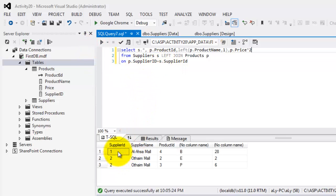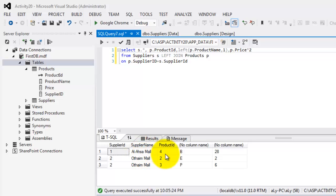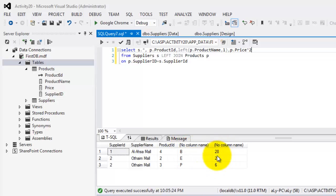There. So, we started with the values or the fields from the supplier. These two. Supplier ID and supplier name. Then, the product ID. Then, the first letter only of the product name. And then, the double of the price. Okay. That's it.